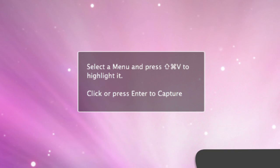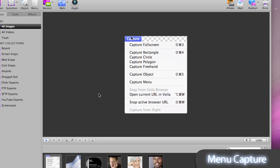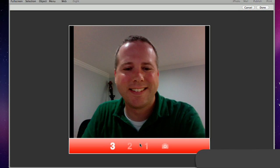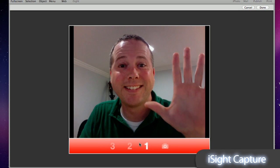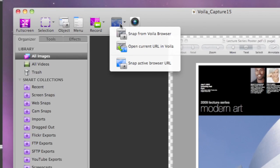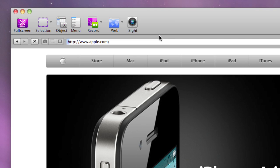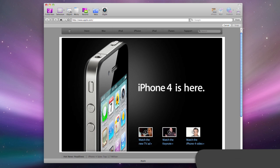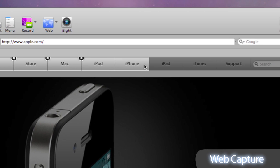Voila can also capture menus with menu title, capture from your Mac's built-in iSight camera, type a URL in the built-in Voila browser, snap the complete webpage or multiple areas within the current page.